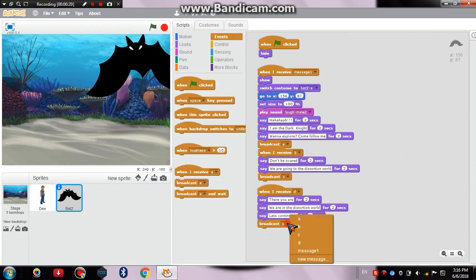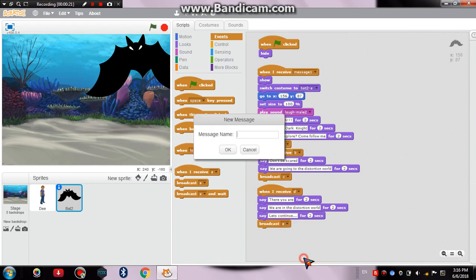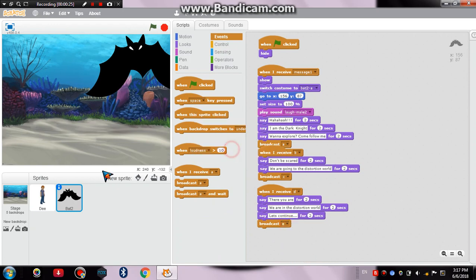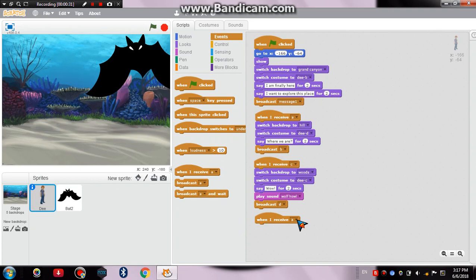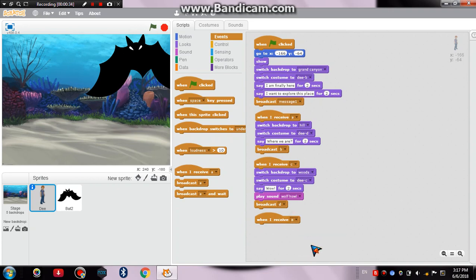And this, the name of this message would be E. Now again we'll go to D and then when he receives E, then the main thing that would happen is that the backdrop would change. This is the third part of the story.